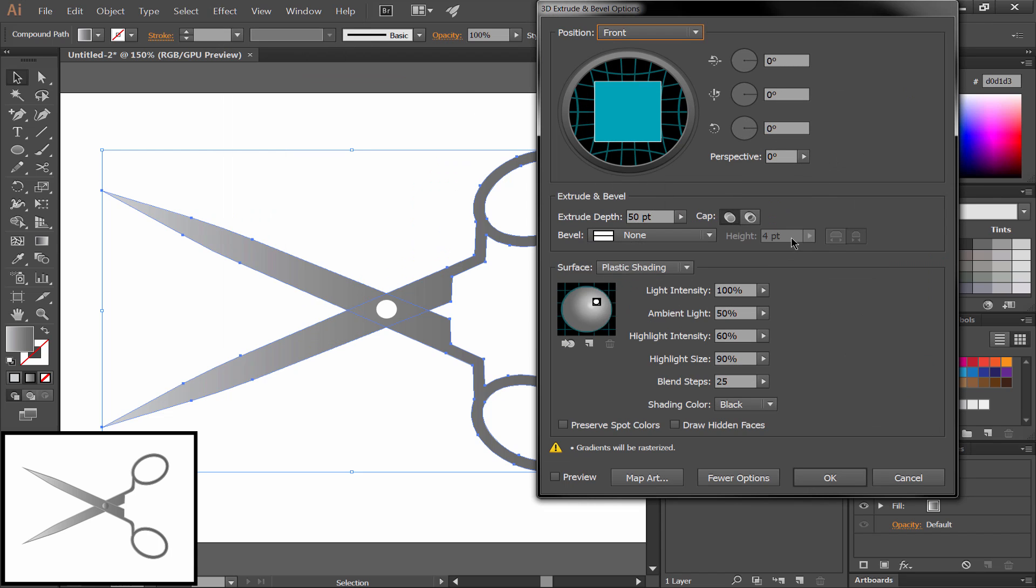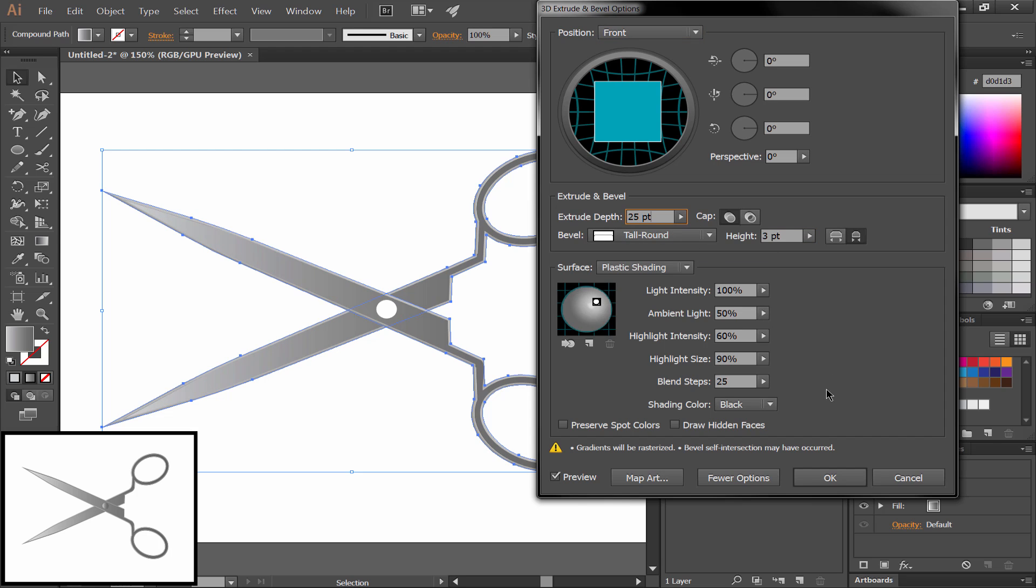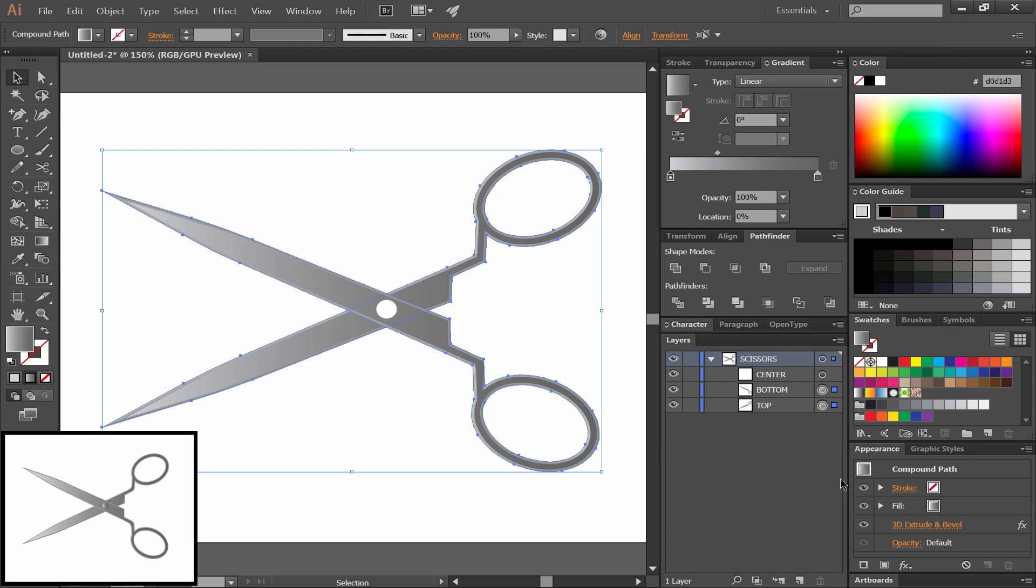And go ahead and change all of your settings to what I have here. Extrude Depth 25, Height 3 pixels. I'm using a tall, round bevel, and I'm going to move my light over to the left. Now we have a nice bevel effect.